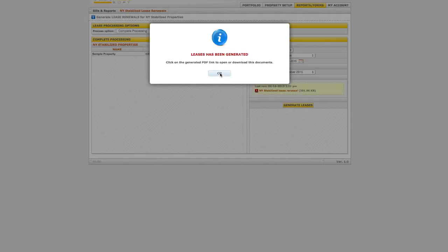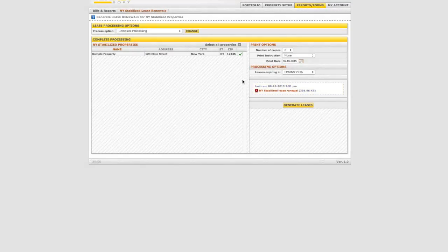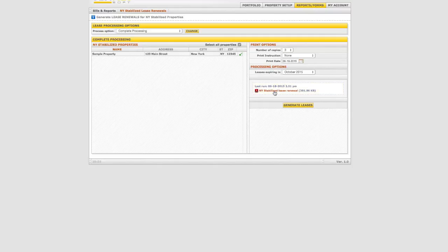There will now be a blinking yellow information box with an Adobe link to be opened. Click on the link to open it and then print your leases for mailing with the option to also store them as PDF files if desired for future reference.